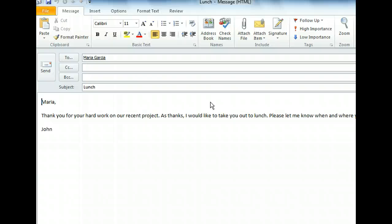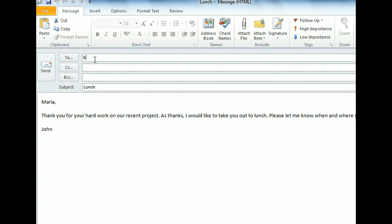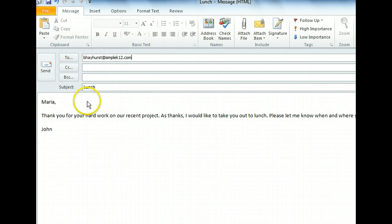Simply clicking the existing recipient's name in the To text box will get us started. Let's enter the email address of the person we want to send this message to now. We have one more change to make — we can't send this to the new person with Maria's name in the body of the message. Replacing Maria's name is simple though, so let's double-click it to select it and then overwrite it with our new recipient's name.